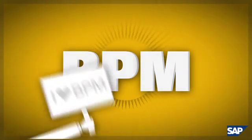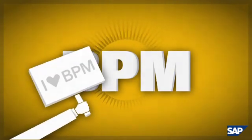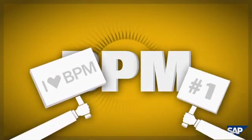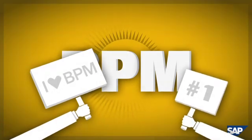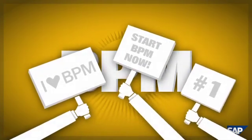Many analysts believe that a BPM approach is one of the most effective ways to address today's dynamic business needs.